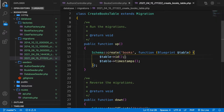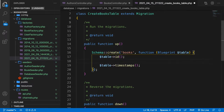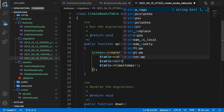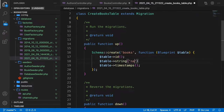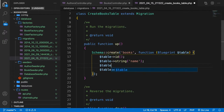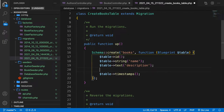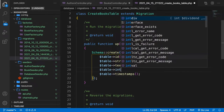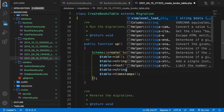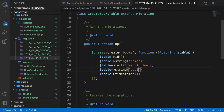We obviously need an ID. Then we have a string column for name, a text column for description, and we also have the publication year of a book. Since this is not an integer but a string, let's set that equal to publication_year.